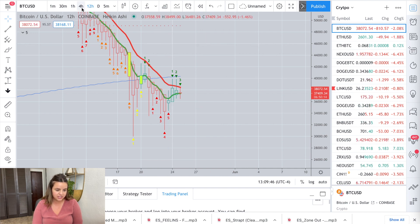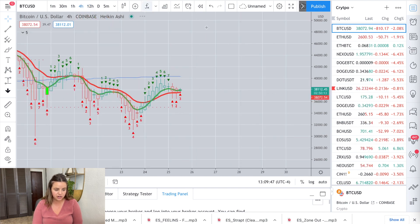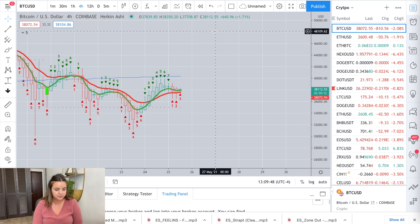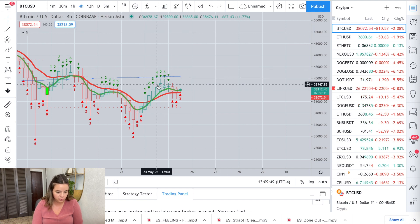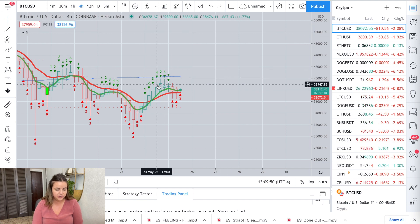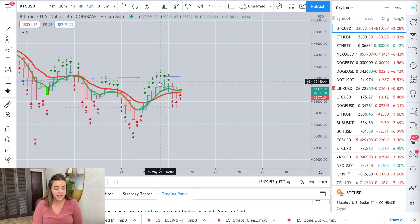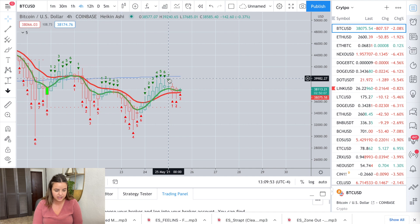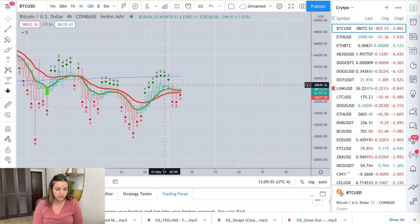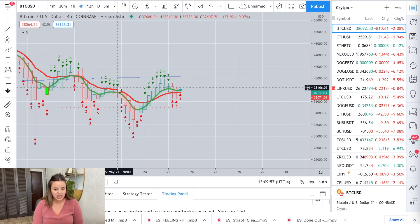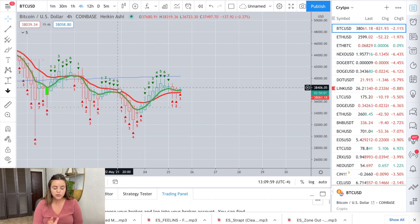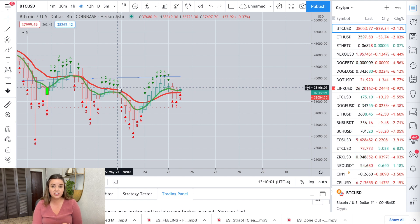We haven't seen a trend change on the 12 hour. The four hour gave us some hope, making a higher high, which is good news. So I think that in the next two weeks, we are not going below the previous lows of 30,000.